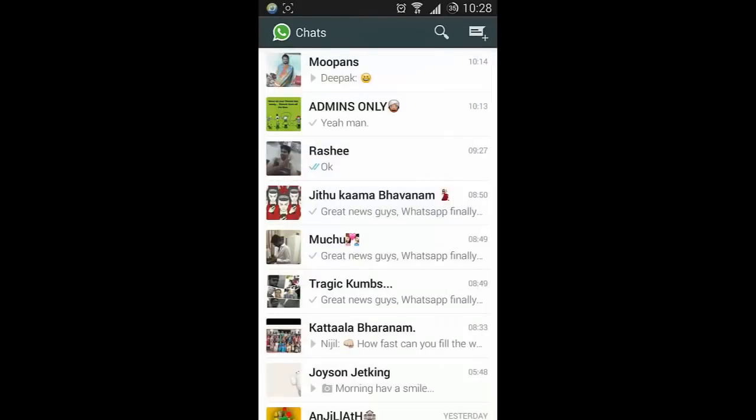Scanning is done, and you can access WhatsApp on your desktop. It's that simple. Just go and check it out. That's it, thanks for watching!